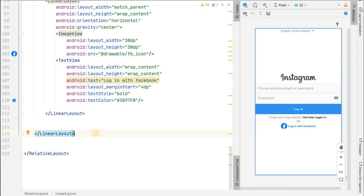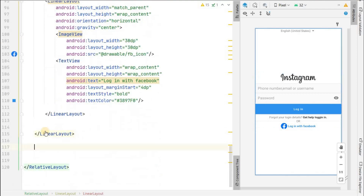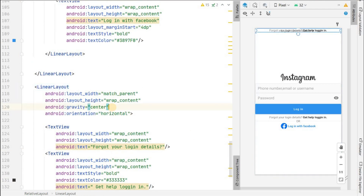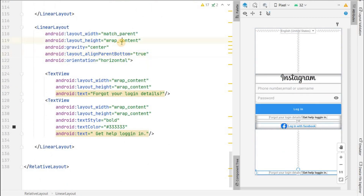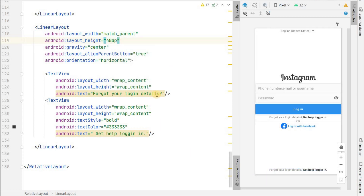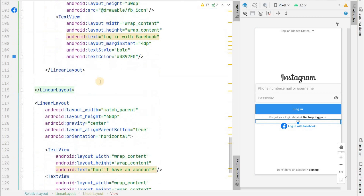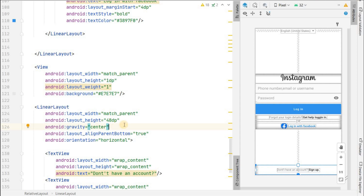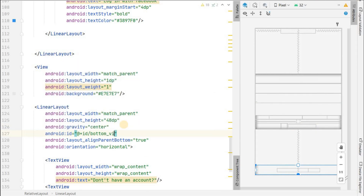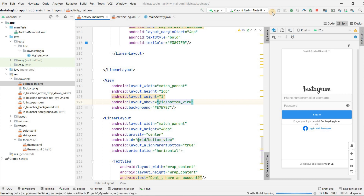Outside the main LinearLayout, add the bottom section. Copy the 'Forgot your login details' LinearLayout with its two TextViews. Paste it outside and set align parent bottom to true so it comes to the bottom. Set its height to 48dp. Change the texts to 'Don't have an account' and 'Sign up'. Copy the divider view and paste it above this LinearLayout. Give the bottom LinearLayout an ID like 'bottom_view', then reference it with 'above bottom_view' so the divider appears correctly above it.